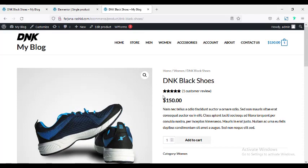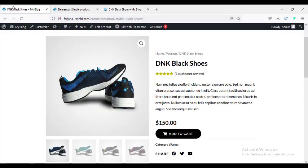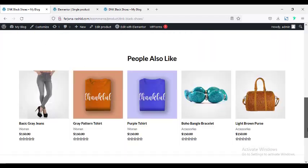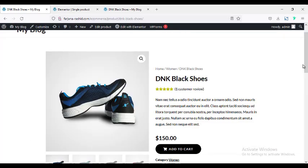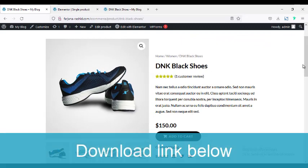And finally it will look like this. So without any further ado, let's get started. Today I will use the Elementor Pro version.